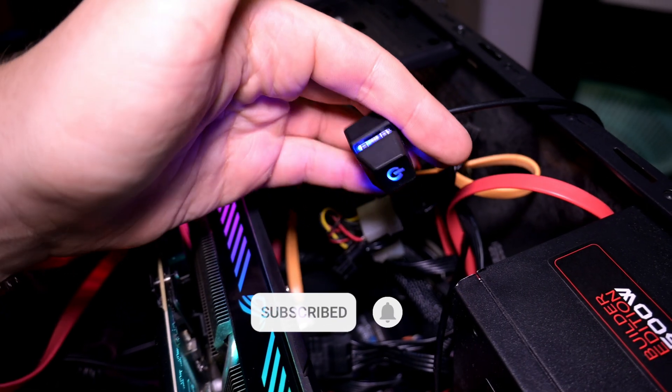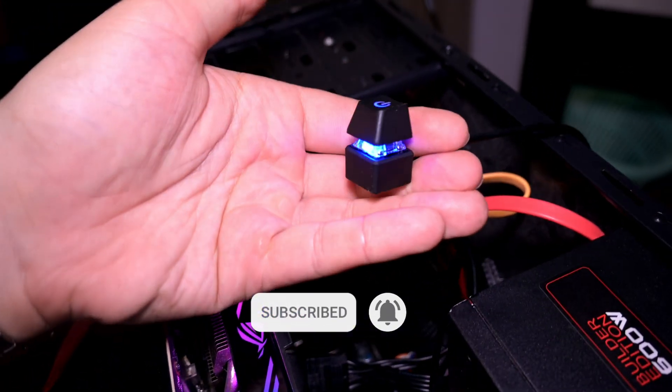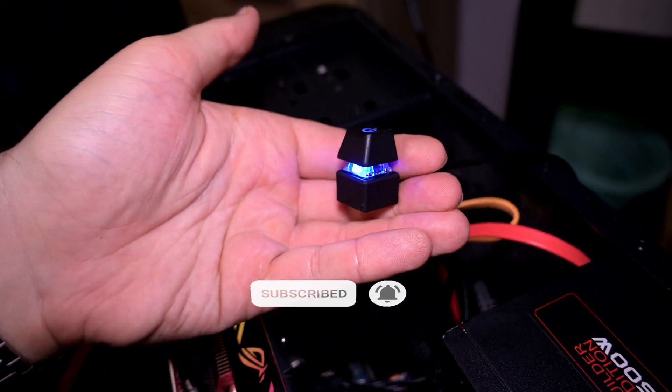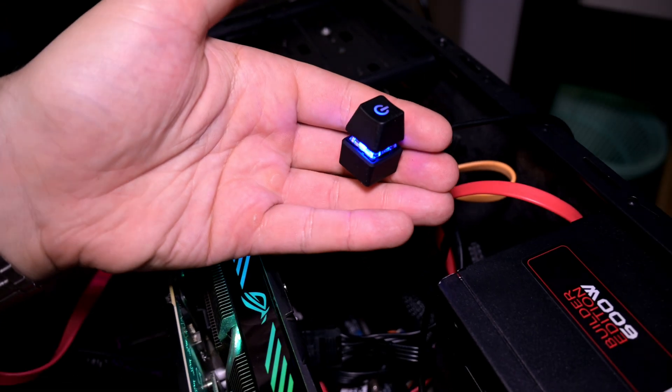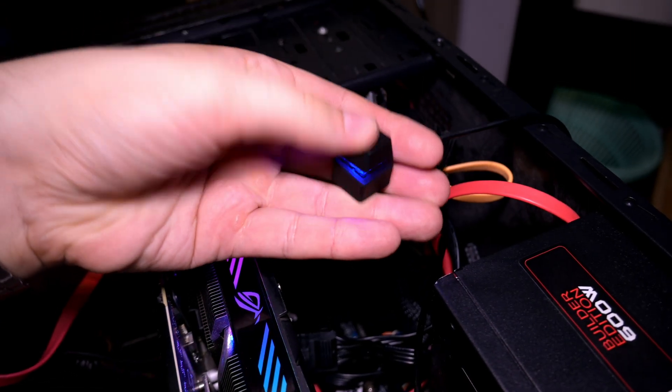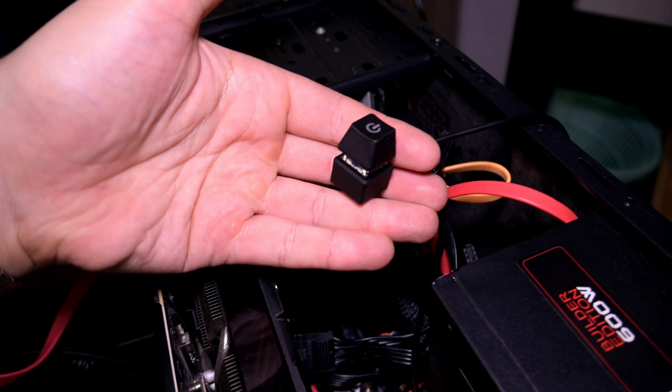But first of all subscribe to the channel because this helps a lot and I can see you're not subscribed, so enable your notifications so that you do not miss any nice videos that come up. Now let's look into the custom power on button.